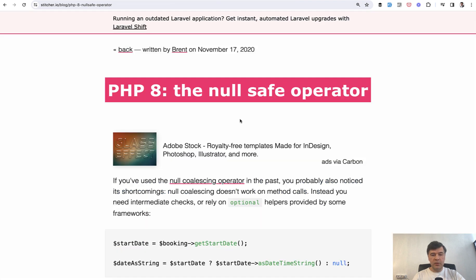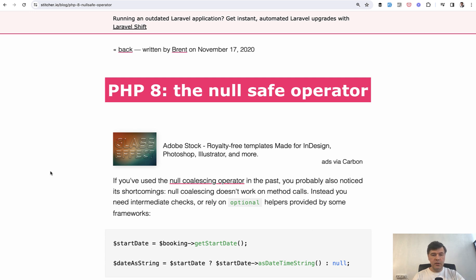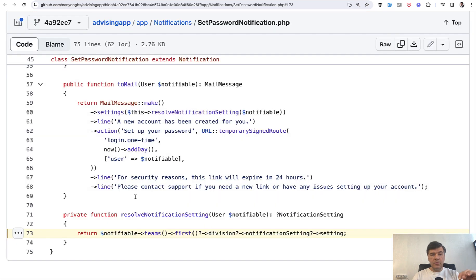And you can read more about that null safe operator. I recommend Brent from Stitcher about all the features of PHP - he explains it brilliantly. I will link that in the description below. Now, polymorphics.